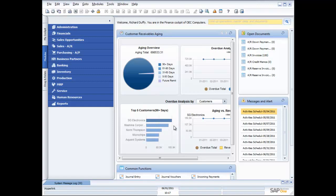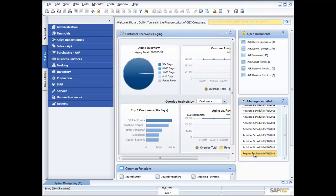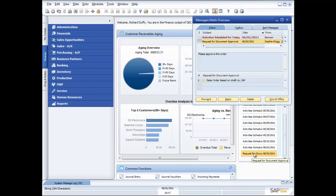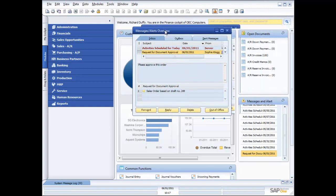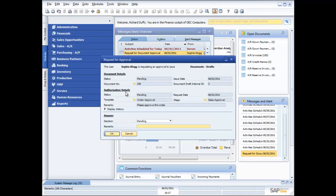What that means is that I have received a new alert. And you can see it down here, my request for document approval has come up in my messages and alerts window inside SAP Business One in my cockpit. So all I do is I double click on that, and you can now see, there it is, I've got a request for a document approval. Now Sophie's order hasn't actually been processed yet, it's been saved as a draft. So it's a sales order based on draft number 249. I can open that up, and here it is.